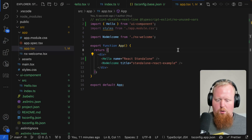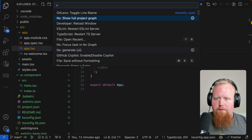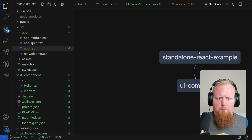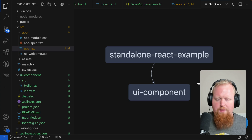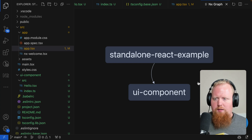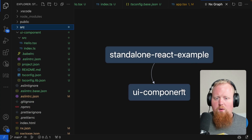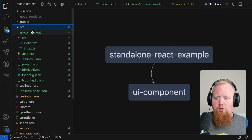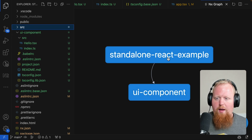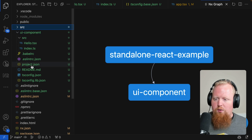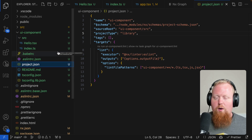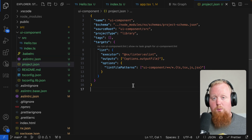If we come back to VS Code and check out our project graph, we can see that even though our directory structure looks a little different from what we're used to, the dependency graph is still working as expected. Even though our UI component library is technically nested inside the file structure at the root of our standalone React example, the fact that this directory has its own project.json file is signaling to NX that it should treat this UI component directory as its own project.